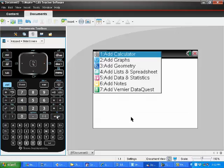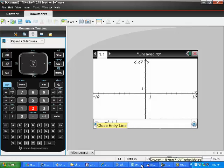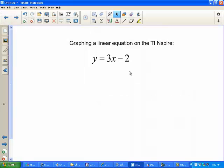Since we're wanting to actually do a graph here, we're going to add a graph, and it immediately prompts us for F1 right here, which is the y part. So what equation were we wanting to graph? We're wanting to graph the equation y equals 3x minus 2.